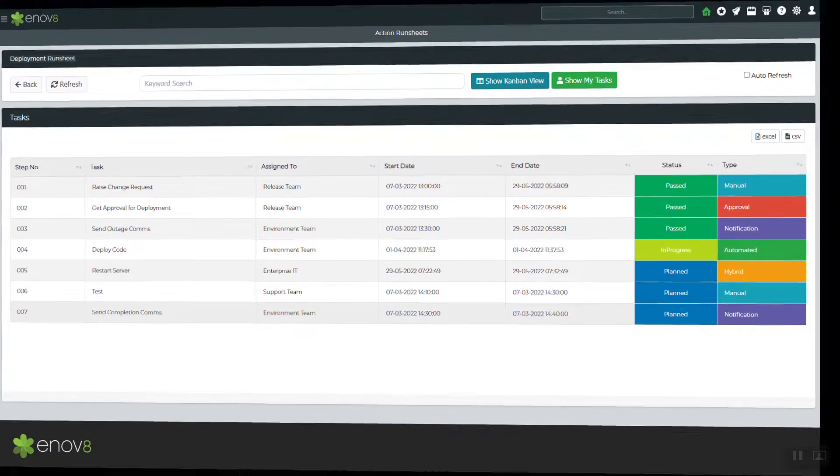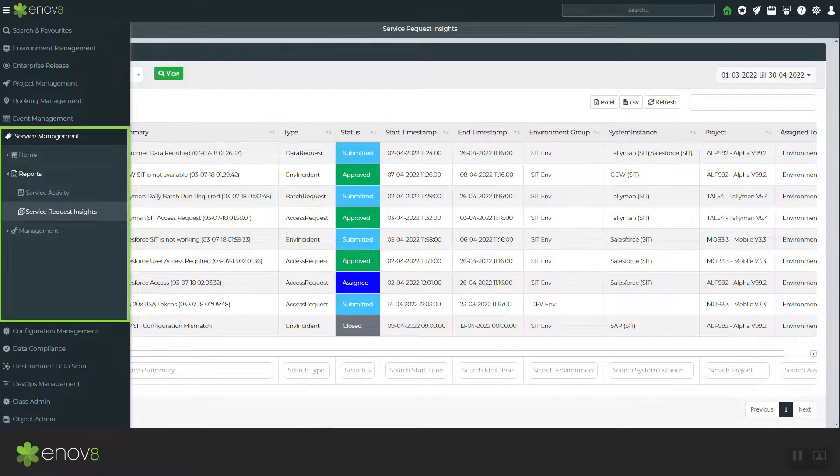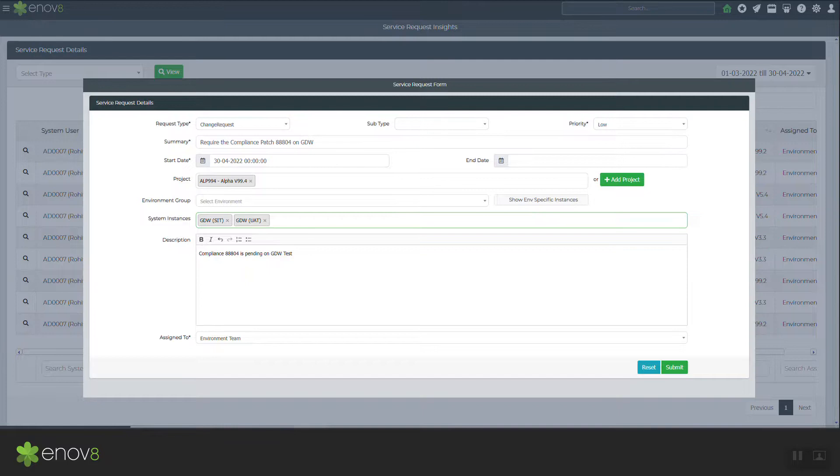A lean service management area to avoid non-production chaos, including support for change and incident requests.